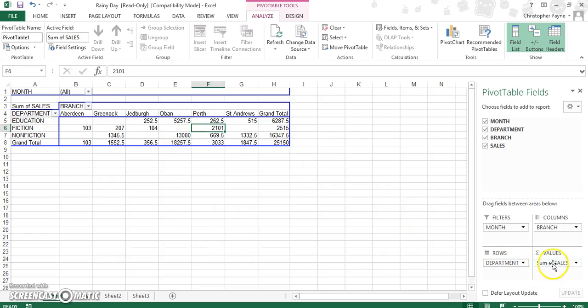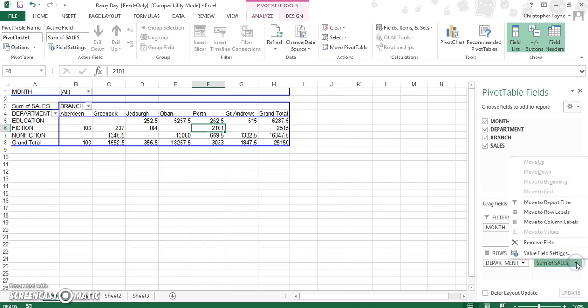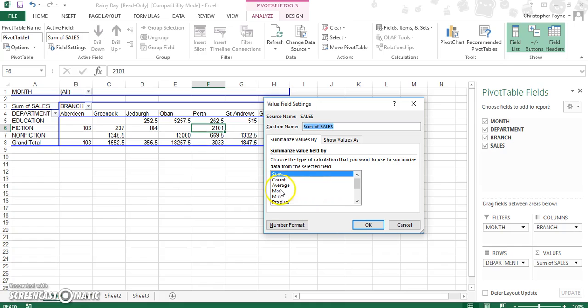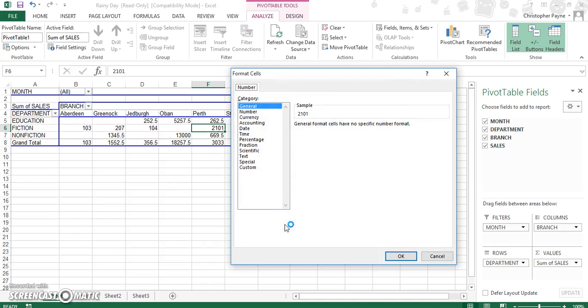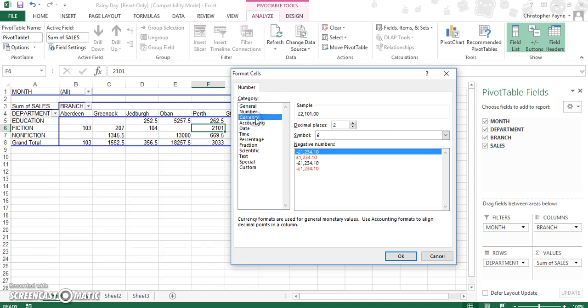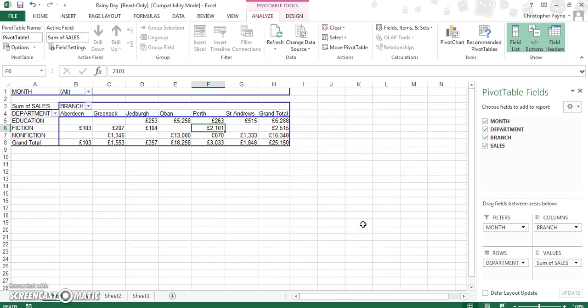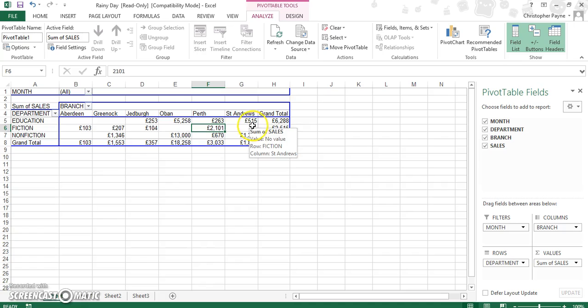Let's click on Sum of Sales, Value Field Settings. We're happy with summing - we don't want to count or average or min or max. Let's go to Number Format and let's go to Currency and keep it at no decimal. Let's take our decimal places down, and we can see we've now quantified it as currency and it is a bit more clear.